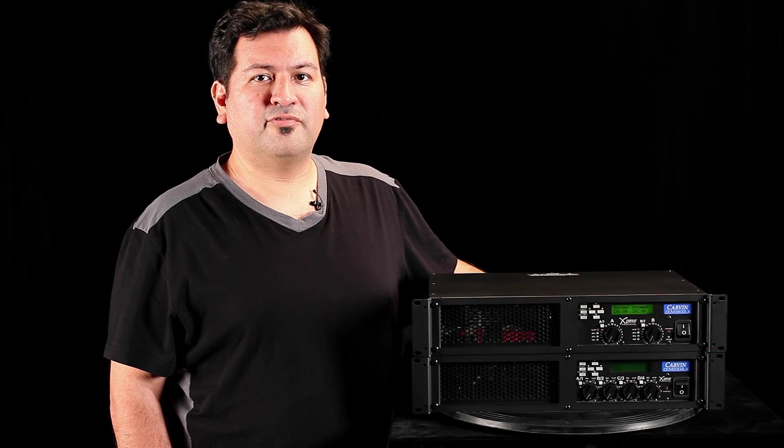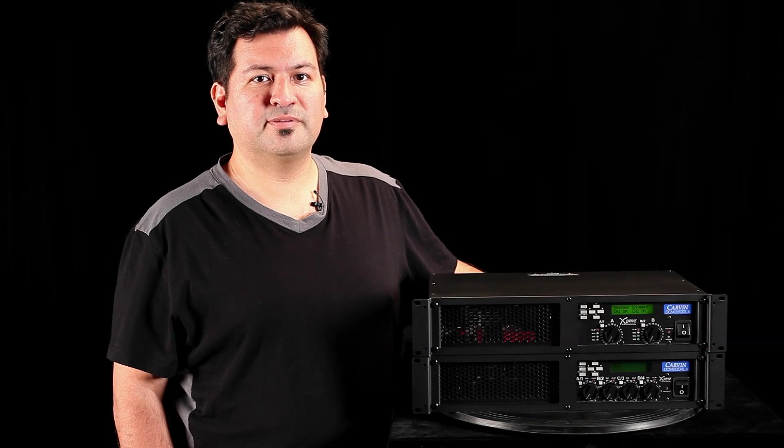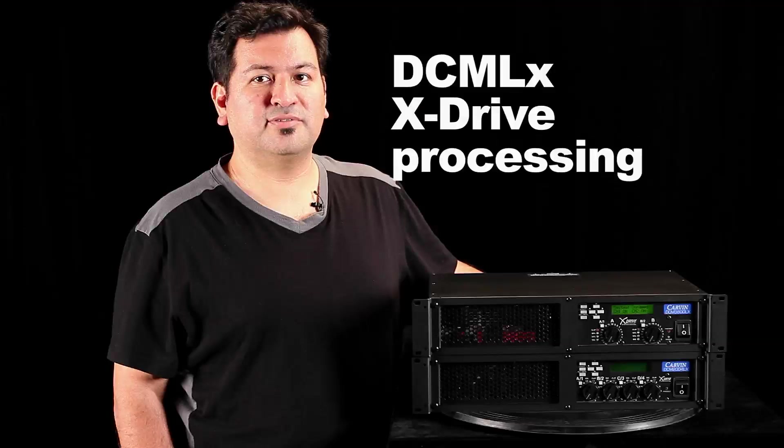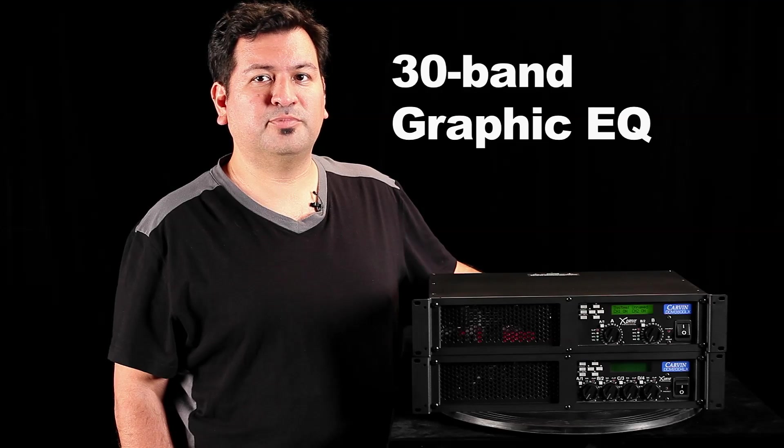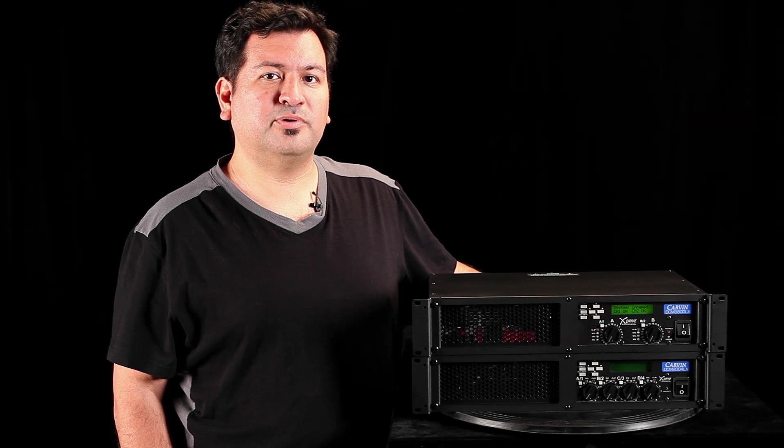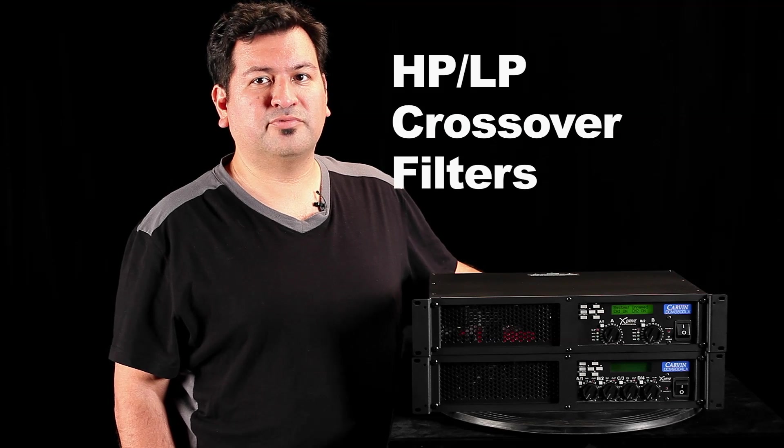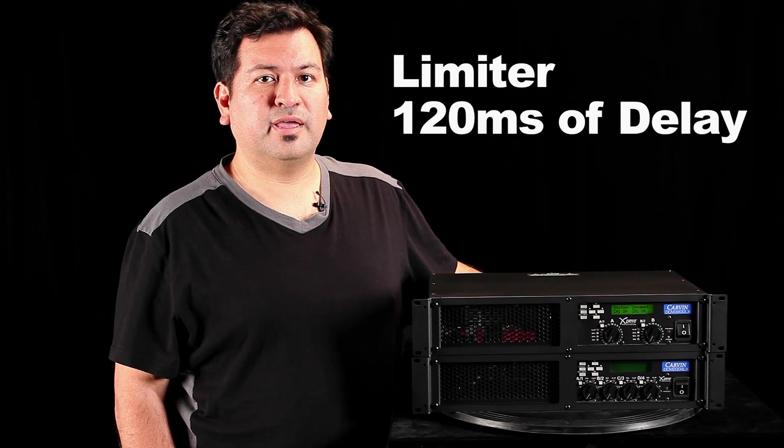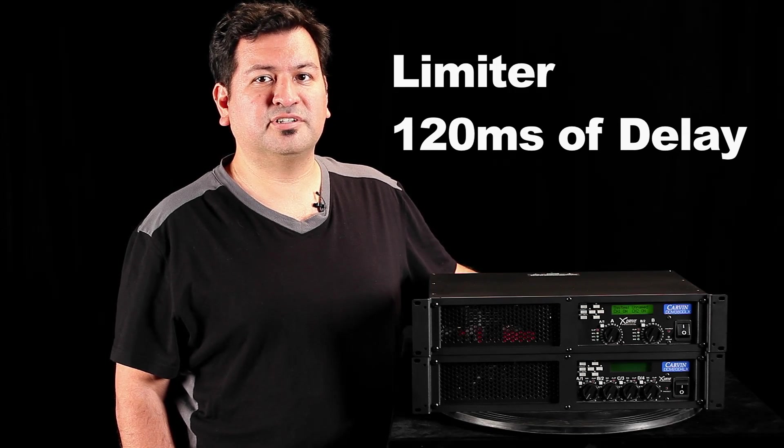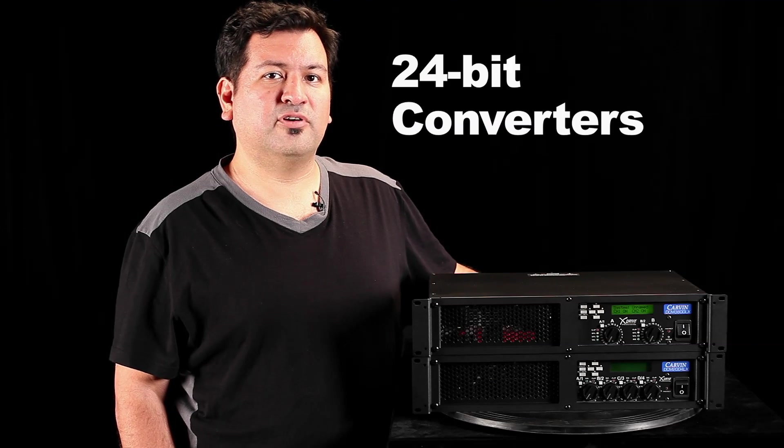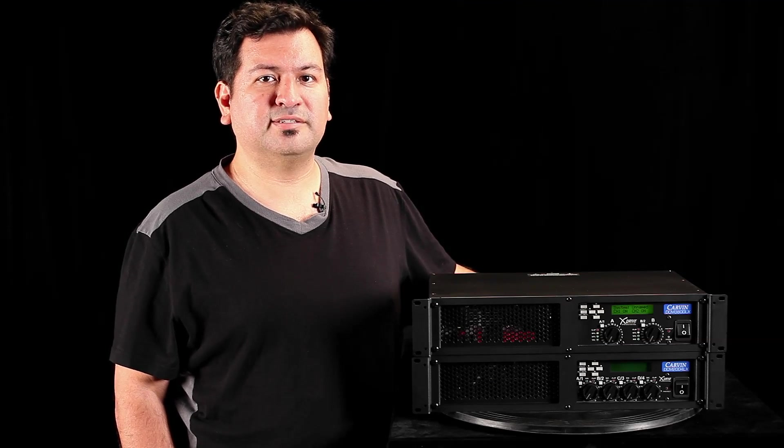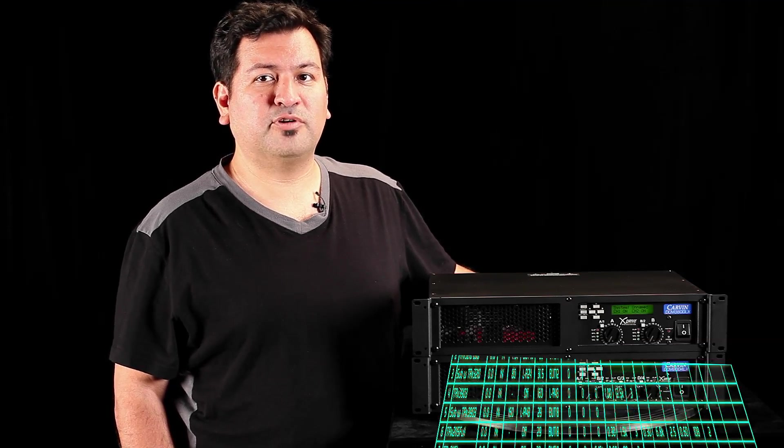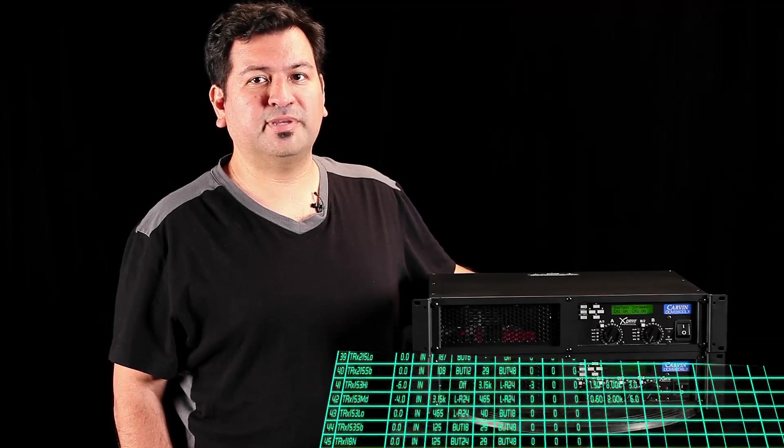Carbon currently offers 2 and 4 channel DCM-LX power amps. The X in the model number refers to the X-Drive signal processing, which includes a 30-band graphic EQ on each input, 4 parametric EQs on each output, with high and low crossover filters, a variable limiter, and delays up to 120 milliseconds for distance of driver alignment. 24-bit converters handle 20-20 kHz bandwidth with extremely low latency processing. Carbon loudspeaker crossover settings are preloaded in each amp, making bi-amp setup easy.